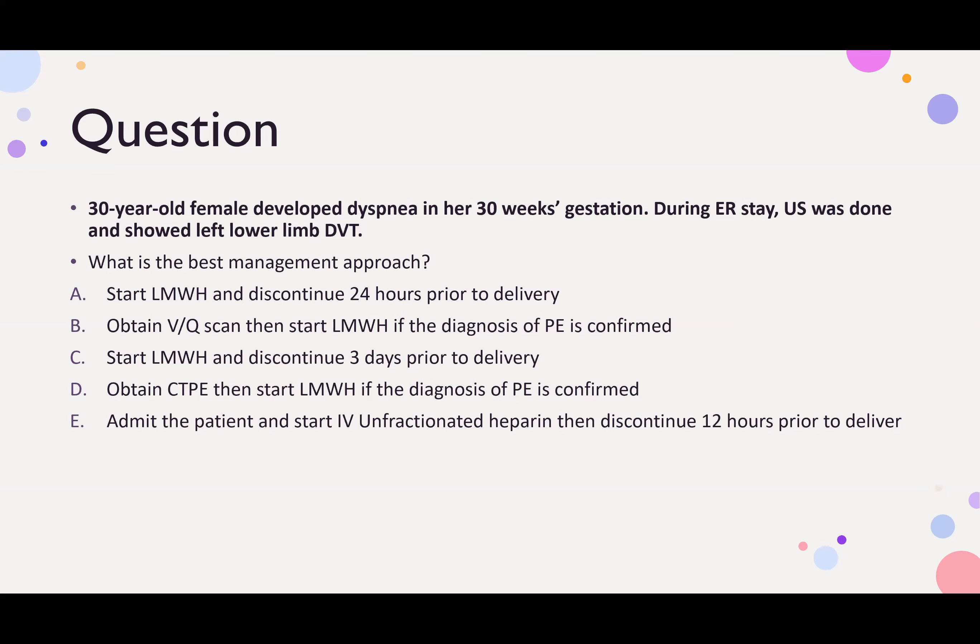We have a 30-year-old female who developed dyspnea at 30 weeks of gestation during an ER visit. An ultrasound was done and showed a left lower limb DVT. What are you going to do? What is your best management approach?